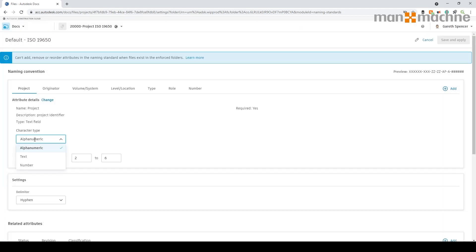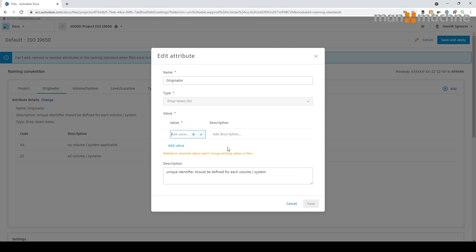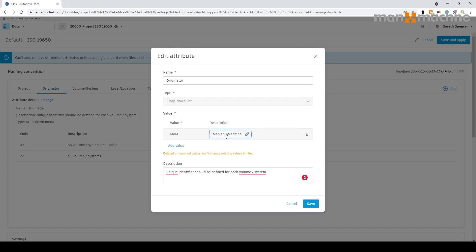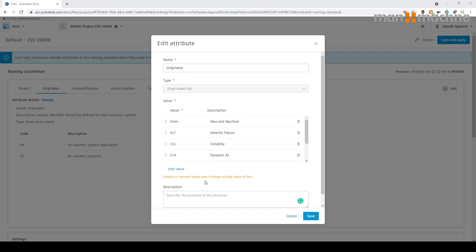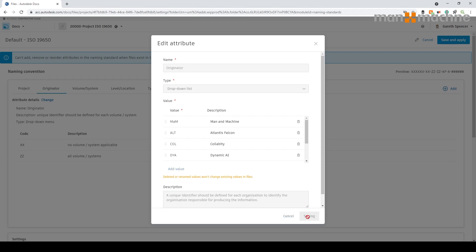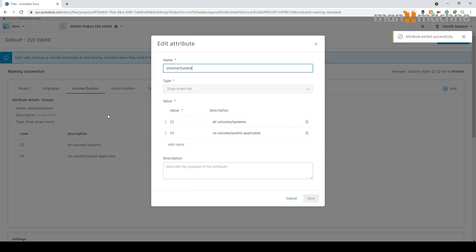In here I'm going to use it as alphanumeric, but you could do text or number. We've got the range settings — not required or fixed number — so we can say it has to be between two and six characters. I'm going to put the letters in, for example 'MAM' for Man and Machine, and other organisations as part of this. I've added a couple of names for the originator and put a short description in so people know exactly what to complete.